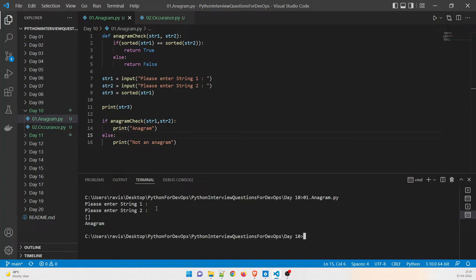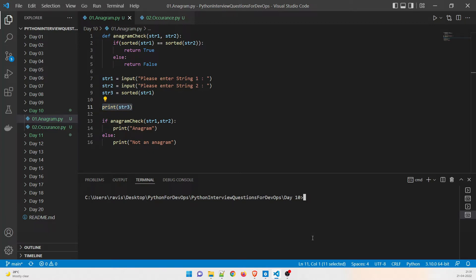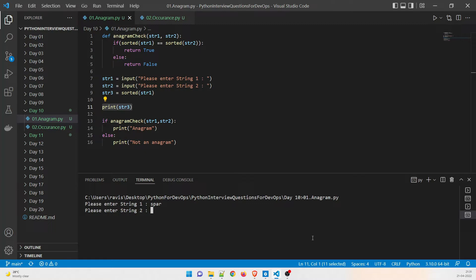I accidentally gave a blank input and it printed an empty list and said 'anagram'. Now I'll give a proper value — I'll enter 'spar' for the first string and 'rasp' for the second.